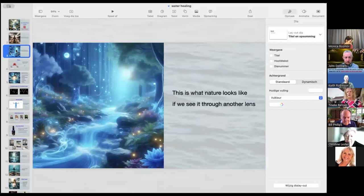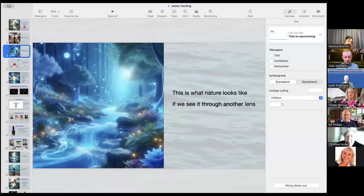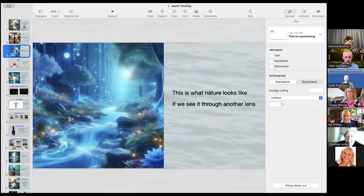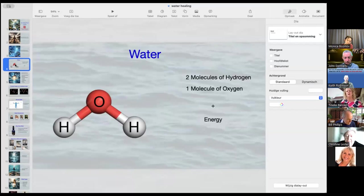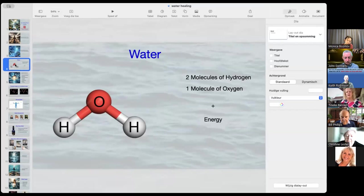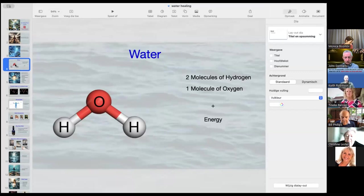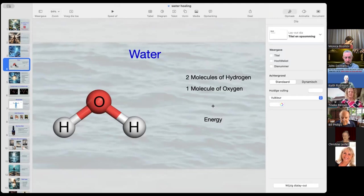The same is the case for water, but we're even less aware of that because less people swim and there's less knowledge around it. So what is water? This is water. It's two molecules of hydrogen, one molecule of oxygen. But there's something else added, and that is energy. But that is what we cannot see. But it's there. It's not a chemical substance. Energy. Vibration.